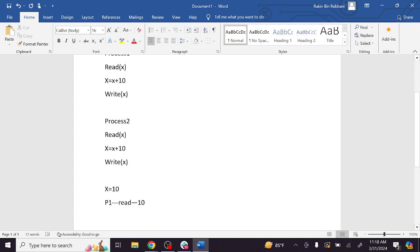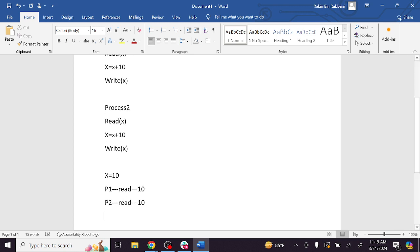At the same time, process 2 also reads the value. What is that value? 10. Because it is the same shared variable — both read 10. So process 1 has read and process 2 has also read the value 10.